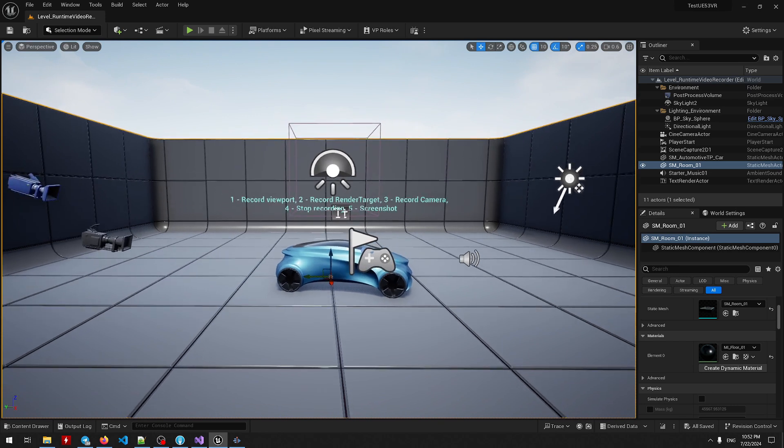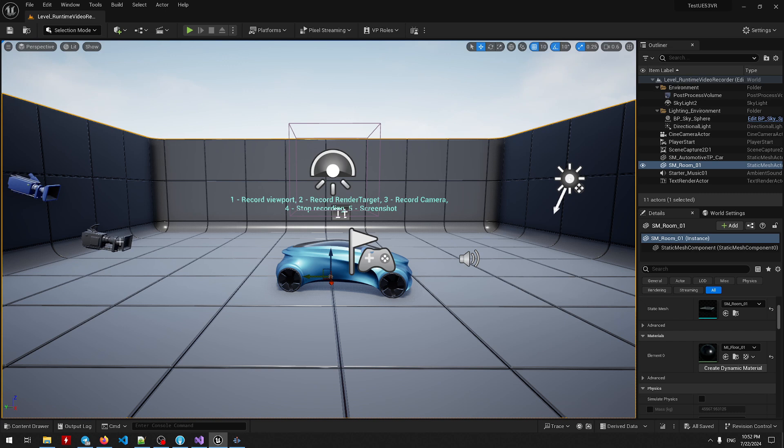So you can record the viewport, that's what you see right now. You can record the render target which is set up using this object and then you can record the camera which is a signed camera in this case and at last you can make a screenshot.